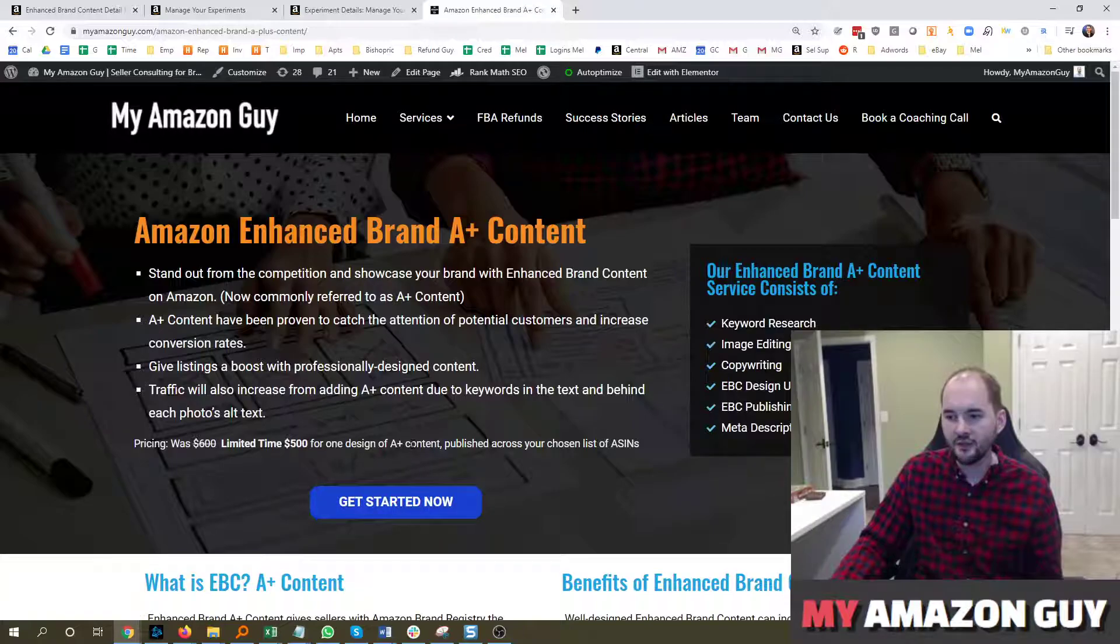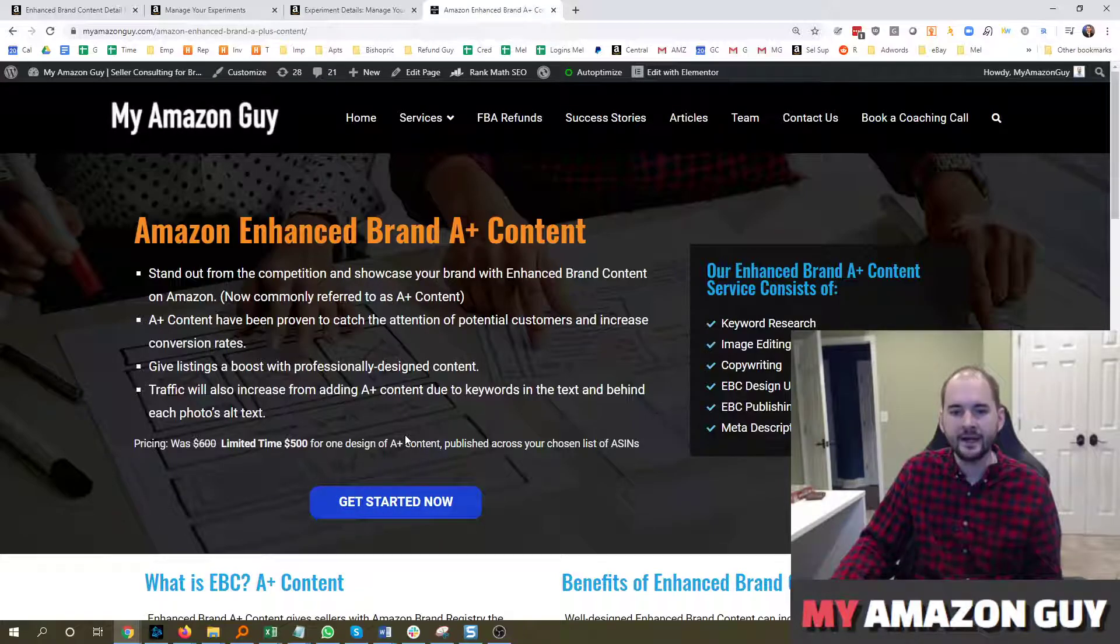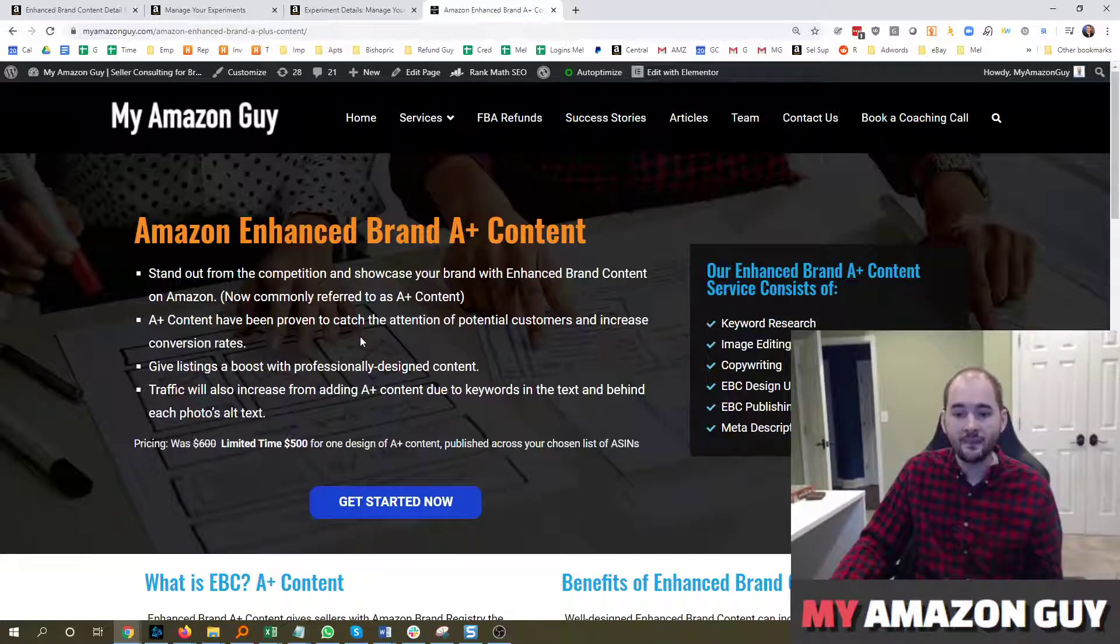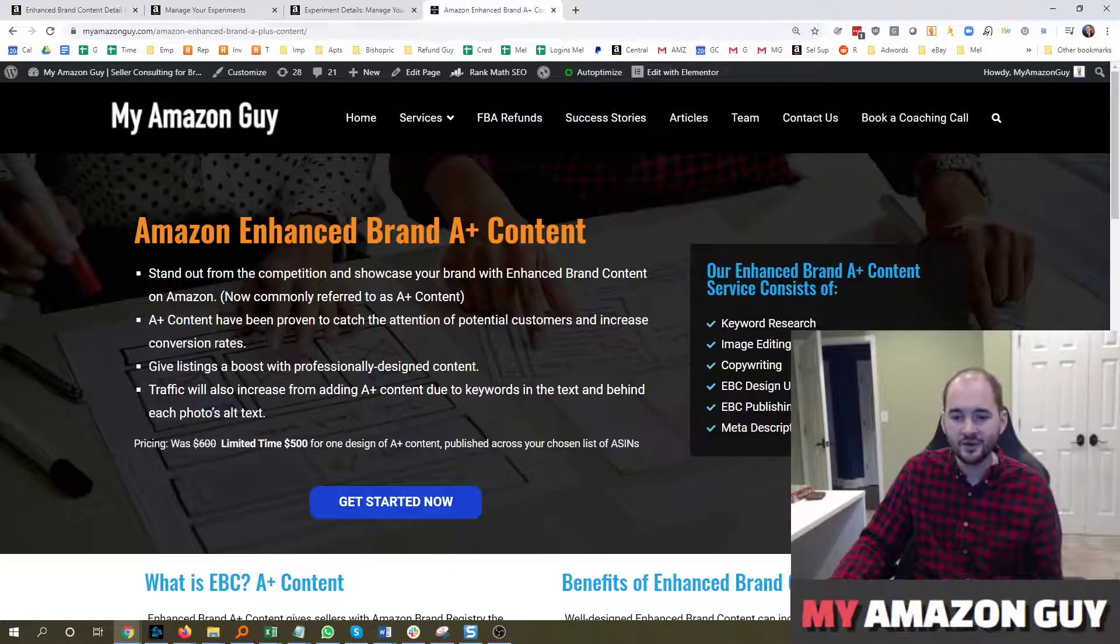For $500, we build A-Plus content per design. If you have any questions, leave them in the video. We'll be happy to answer them as well. Thanks so much.